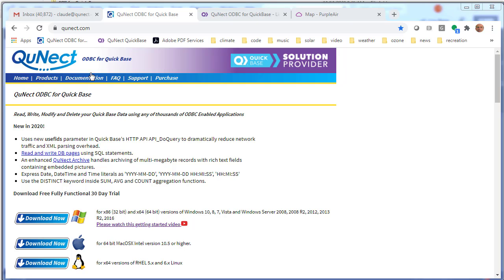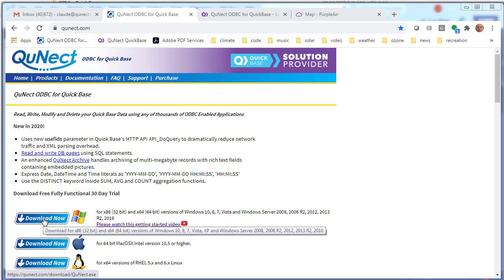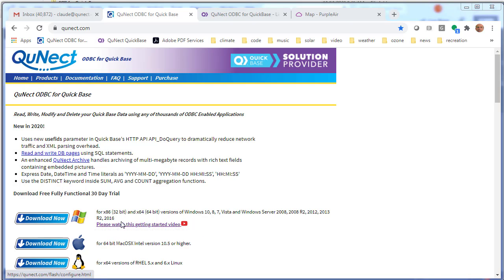Before going further, make sure you've gone to the QNEC.com homepage, downloaded and run the installer, watched the getting-started video, and configured your DSNs with usernames, passwords, and the Quick Base server. Press the Test Connection button to verify all that information is correct. Assuming you've done that, now we go back to Visual Studio.